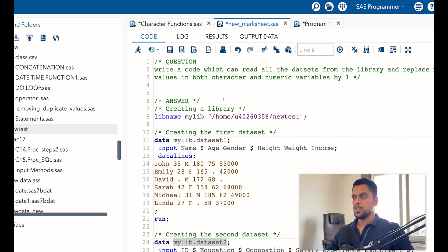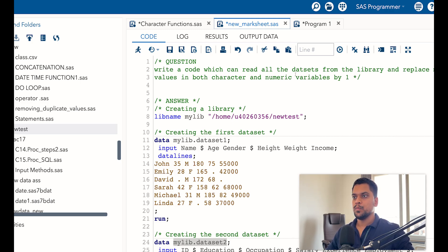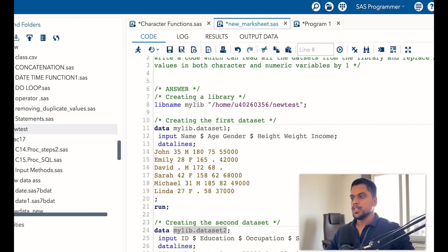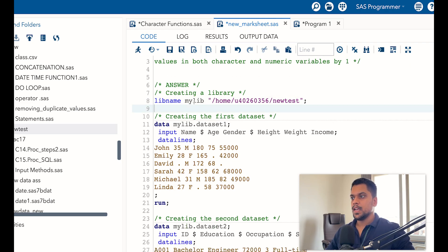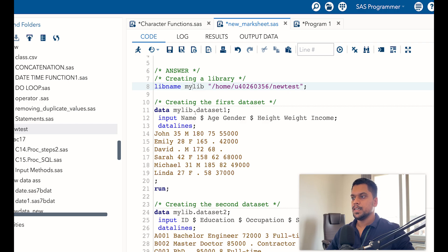You can see we have written here: write a code which can read all the datasets from the library and replace missing values in both character and numeric variables by one. First we have created a library and given it a location. After that we have created three datasets, because the scenario is more than one dataset exists and you want to replace the missing values.